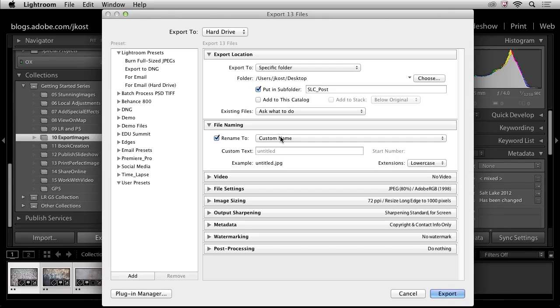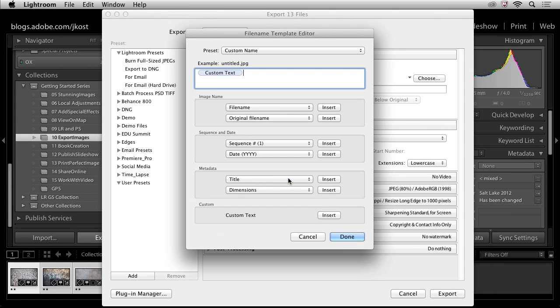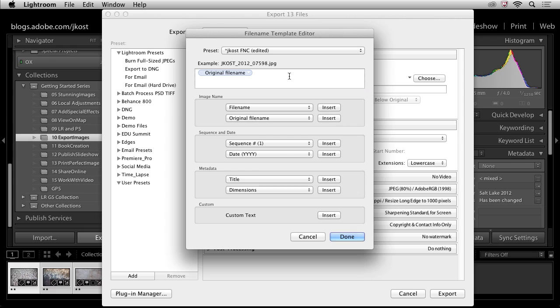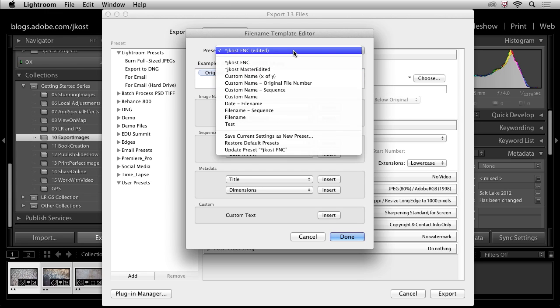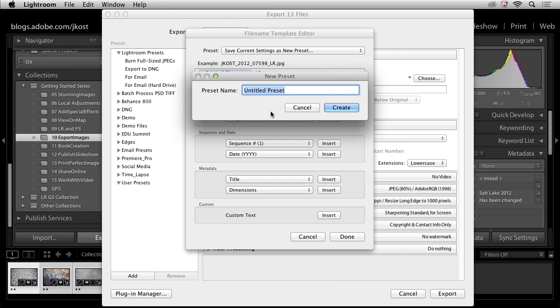So for example, if I wanted to add something like an LR for low res after this, I would go in and make an edit. And in this case, I'm going to delete the custom text. Instead, I will choose my original file name. I'll insert that, put a little underscore and then LR for low res or maybe 800 pixels or whatever information is relevant to those images. And then we can come down here and save this as a new preset if this is a naming convention that I'm going to use over and over again. So in this case, I'll put FN for file name and then underscore here LR for low res.